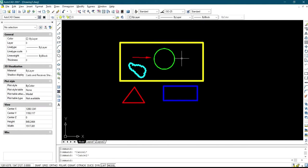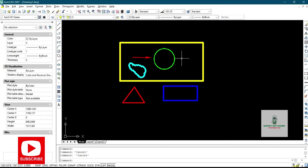Hello subscribers, welcome back to my channel. Today I'll be showing you how you can increase the line weight on your AutoCAD 27 in order for you to have something like this.